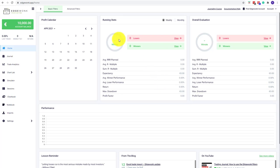In Edgewonk 3, you can now very easily import your past trades using our new Excel-based import. We provide a template that you can use. I will link it in the video description below.